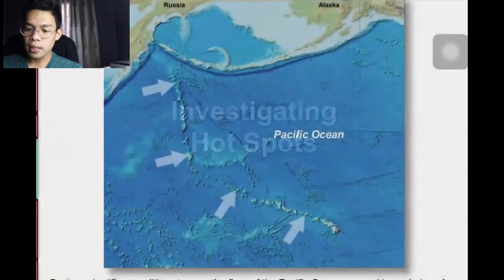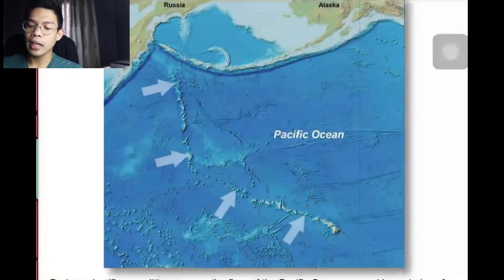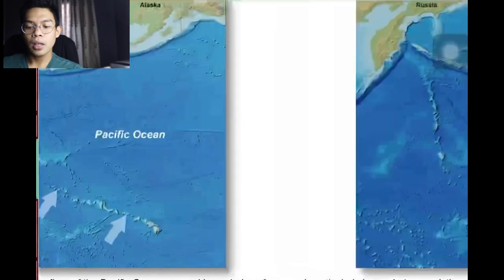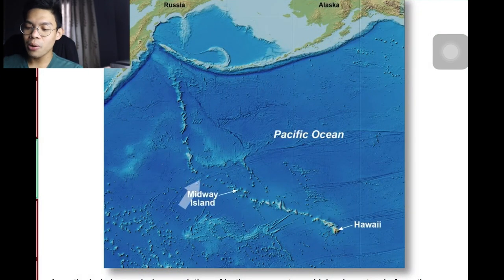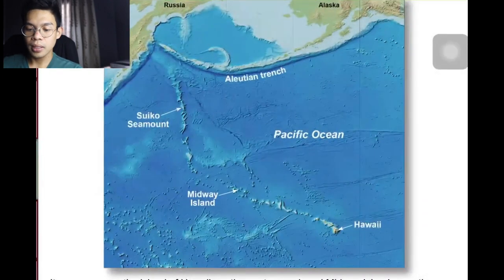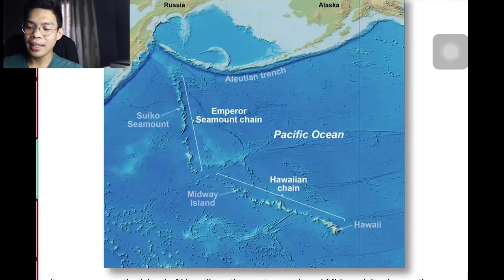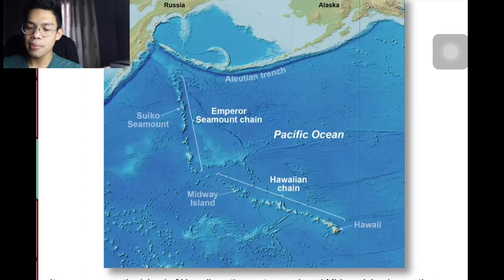During scientific expeditions to map the floor of the Pacific Ocean, several long chains of seamounts were discovered. Seamounts are small, volcanic, submerged cone-like features. A particularly large chain, consisting of both seamounts and islands, extends from the Hawaiian Islands to the Aleutian Trench, encompassing Hawaii on the eastern end and Midway Island near the western end. From there it angles north past the Suiko Seamount. This entire chain is called the Hawaiian Island–Emperor Seamount chain.